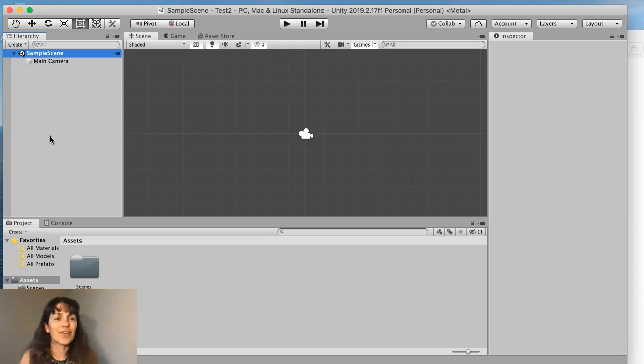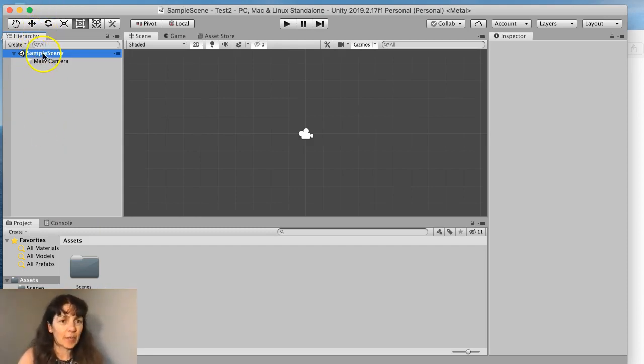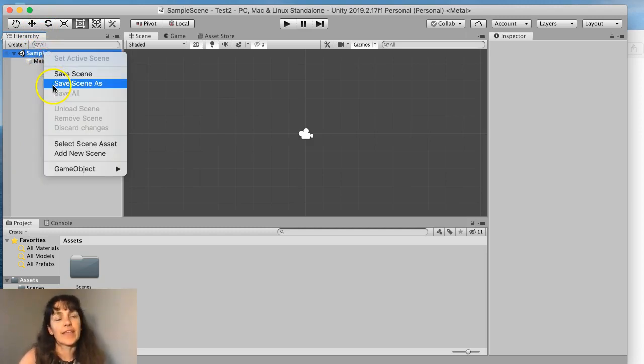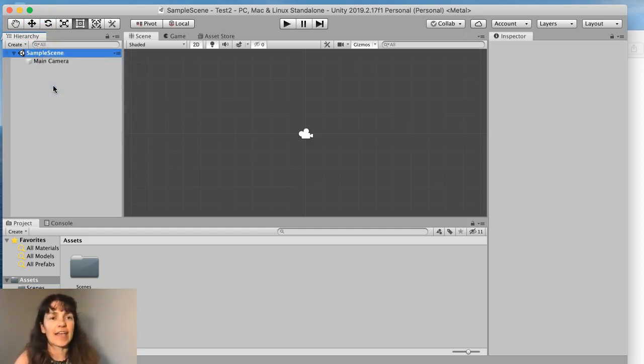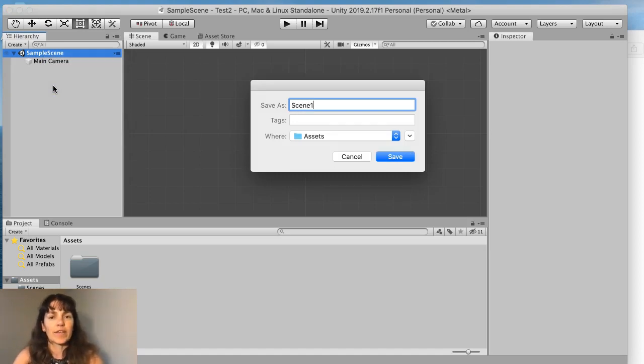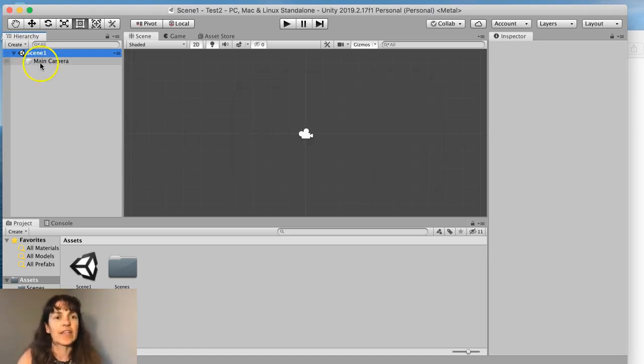Alright, Unity started. We have our sample scene and if we don't want the sample scene to be the name of that, we can do a save the scene as and let's give it a different name. I'll say scene 1 and this will be like our introduction scene.